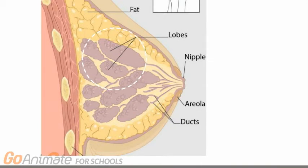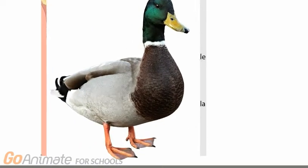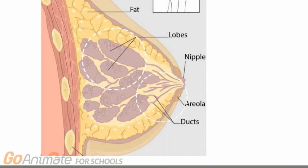Lobules are the glands that produce milk. Connected to the lobules are thin tube-like structures called milk ducts. These carry milk to the nipple.